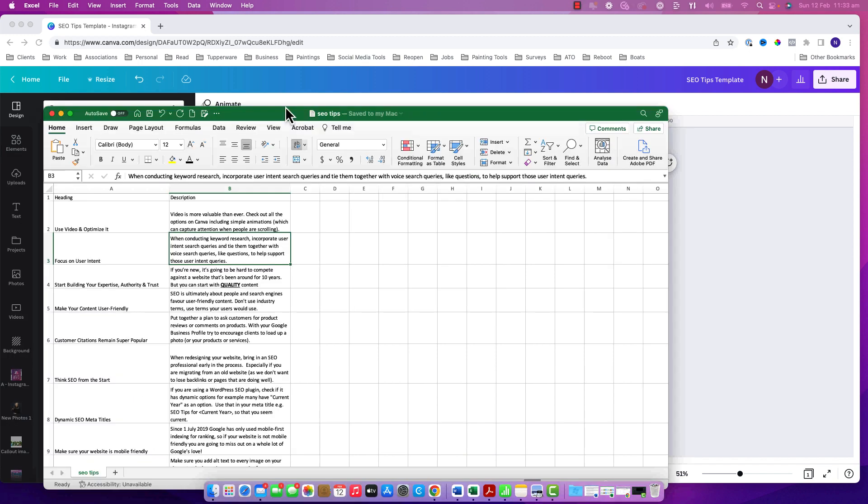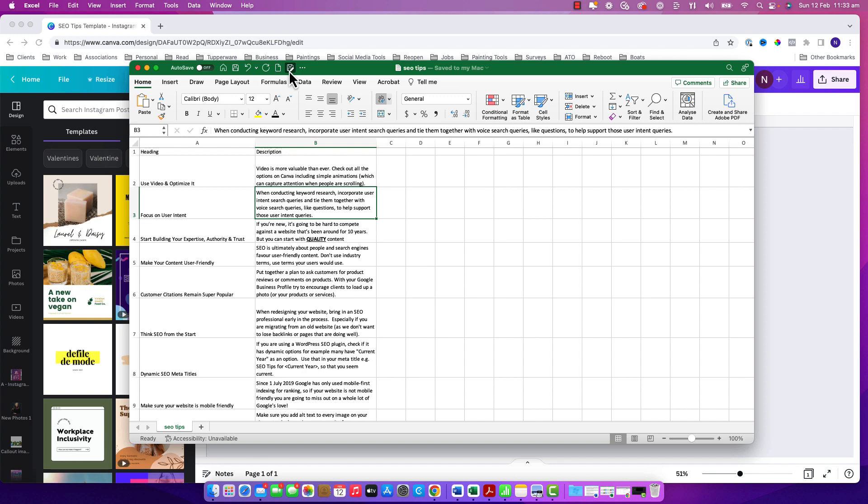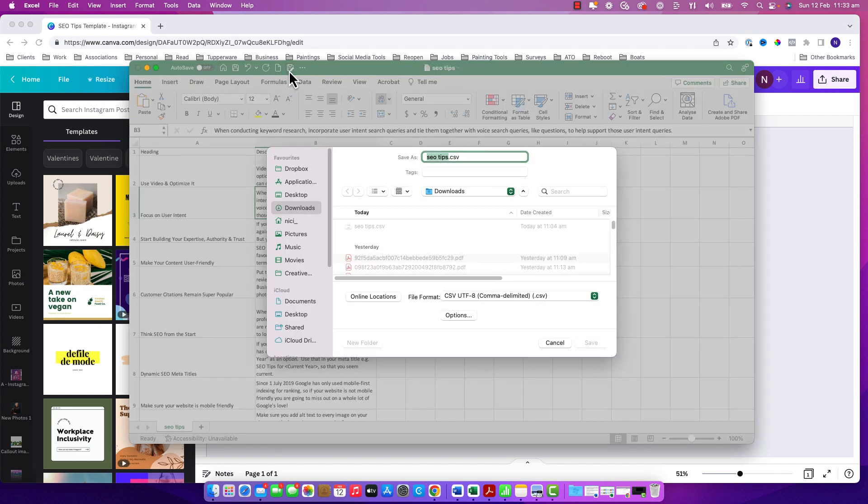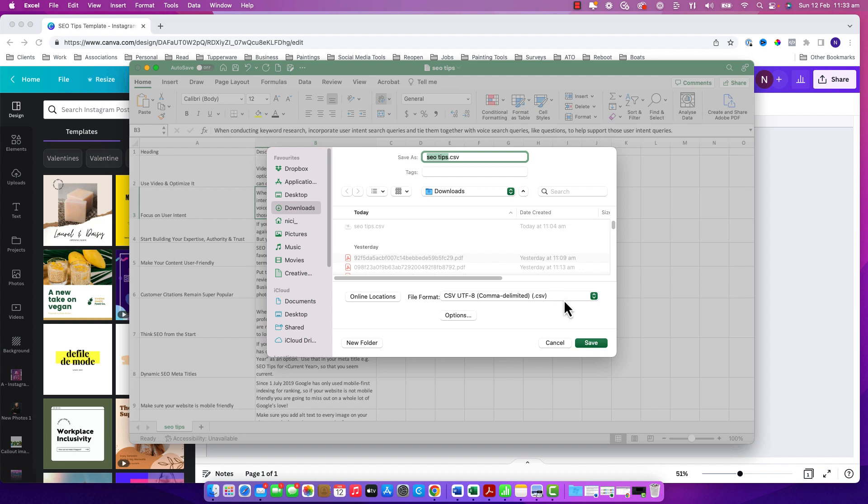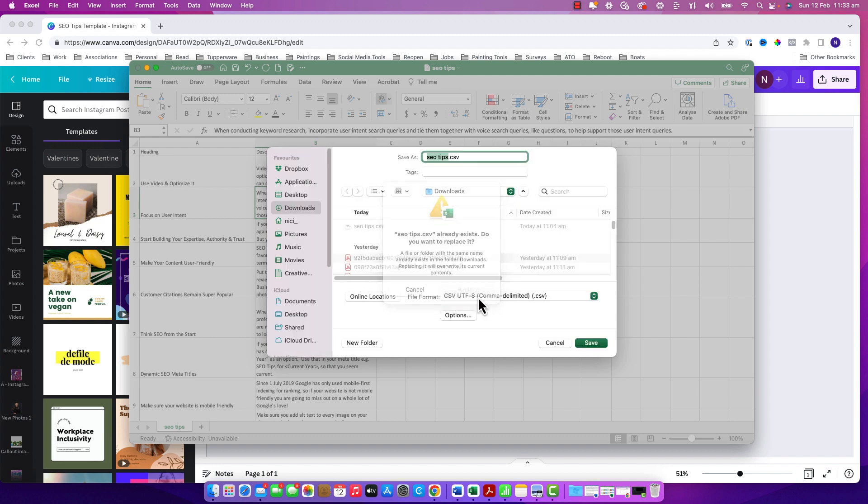The second thing you need is a CSV file. So in Excel I've gone in and saved my file as a .csv comma separated value file. You can do this in Excel or in Google Sheets.